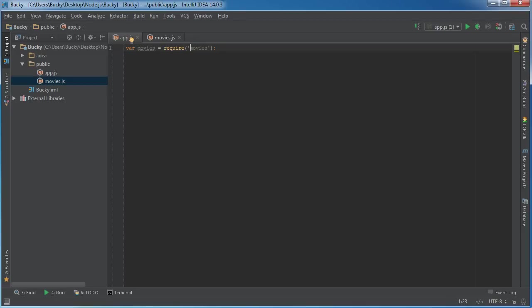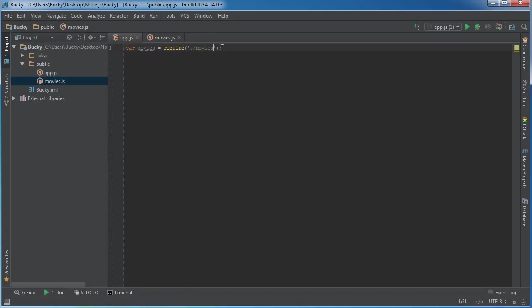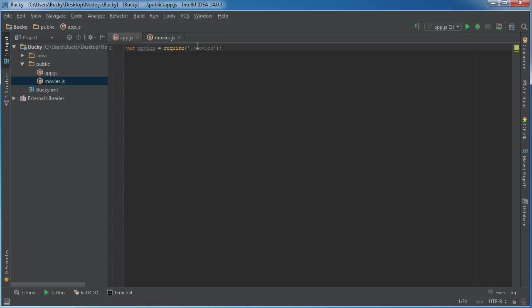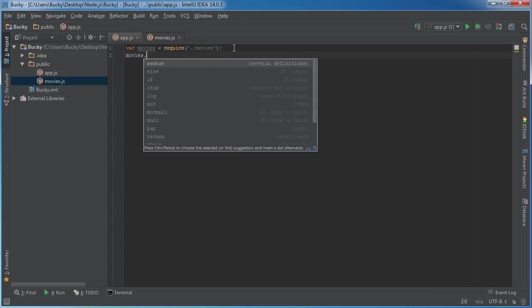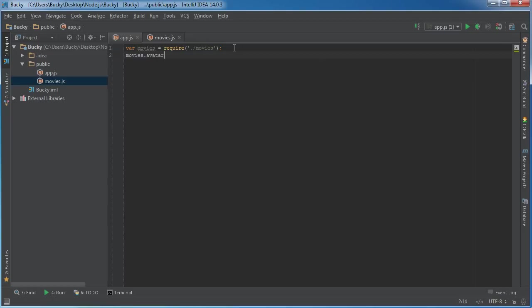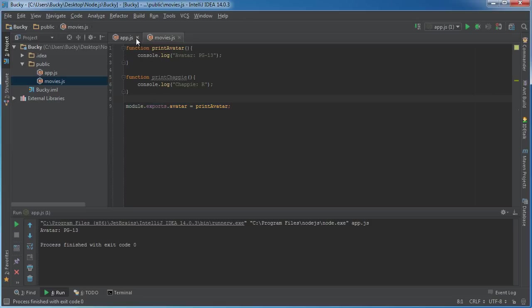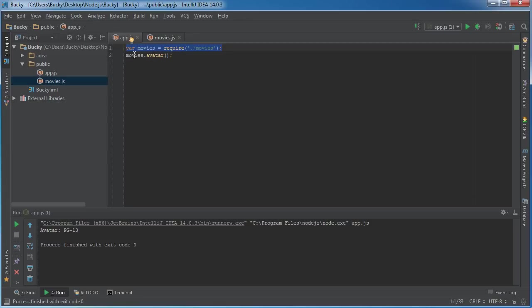Just remember, whenever you want to import a module you use the require keyword and then the path. The dot forward slash means look in the same directory and do not include the .js extension. This line of code says okay I'm going to require code from this file, so it hops over to this file - what are you trying to export? This right here. I'm going to grab everything and plop it in this variable. With this movies variable, remember we made a variable called avatar which was a function, and we can run it just like expected - movies.printAvatar().